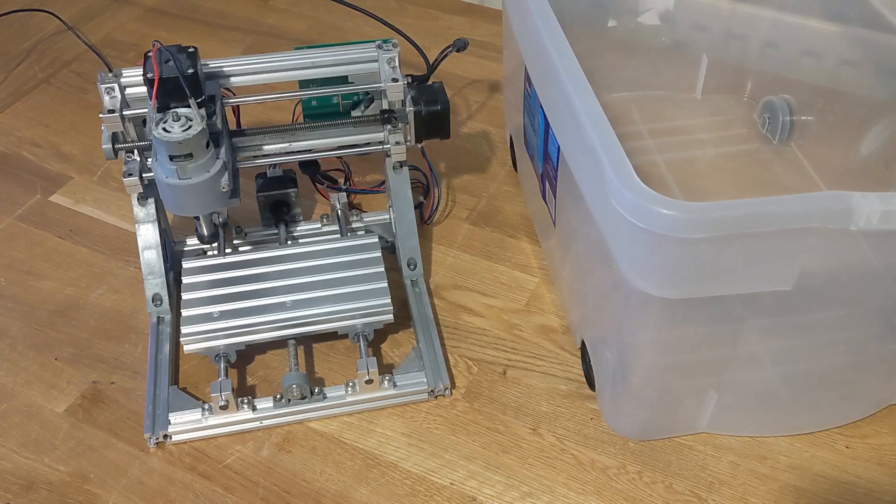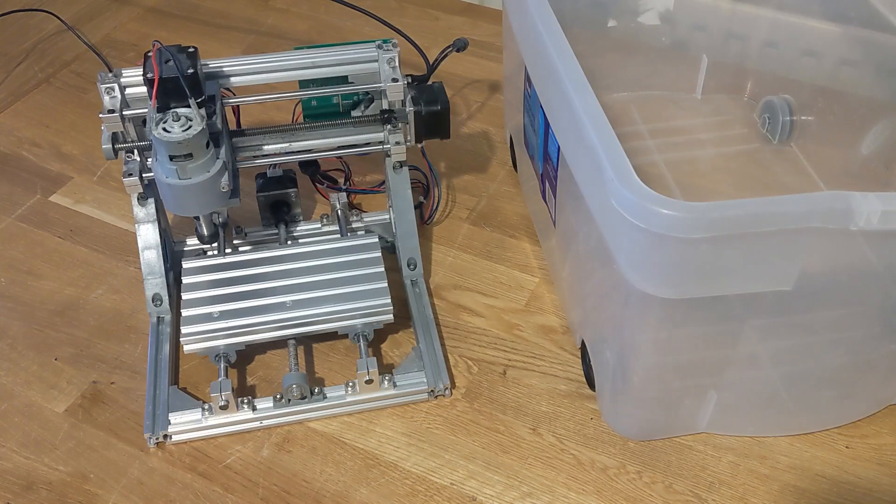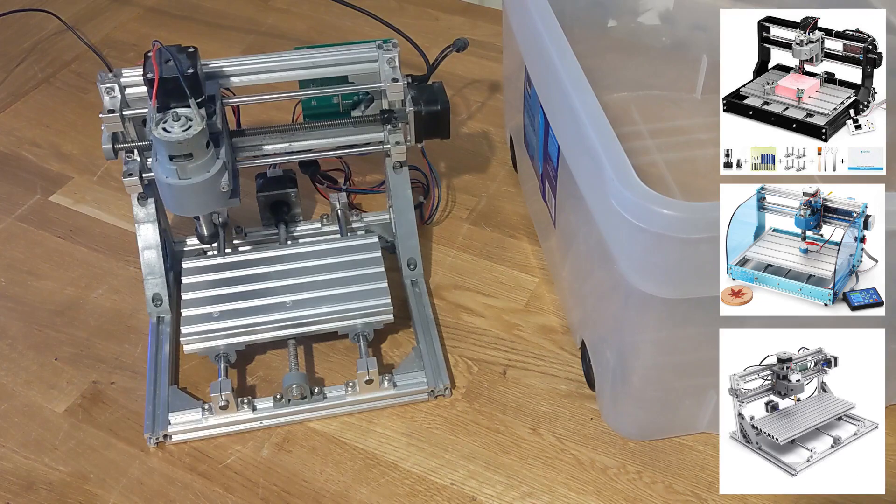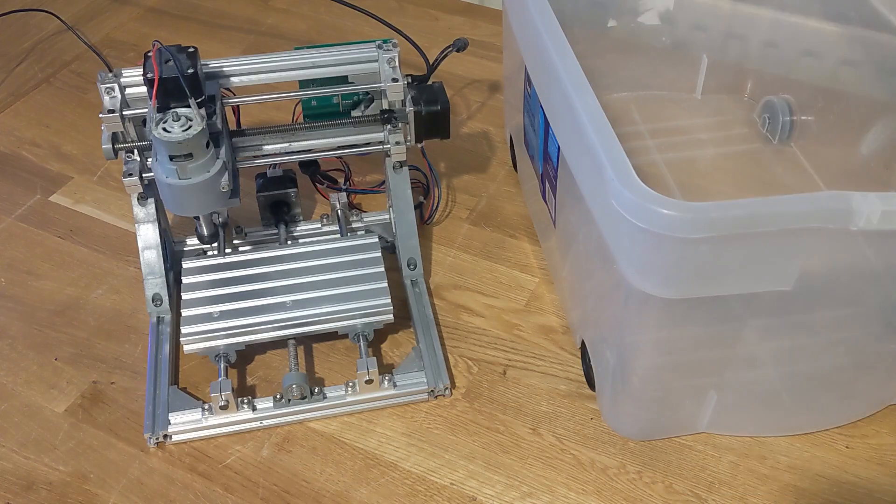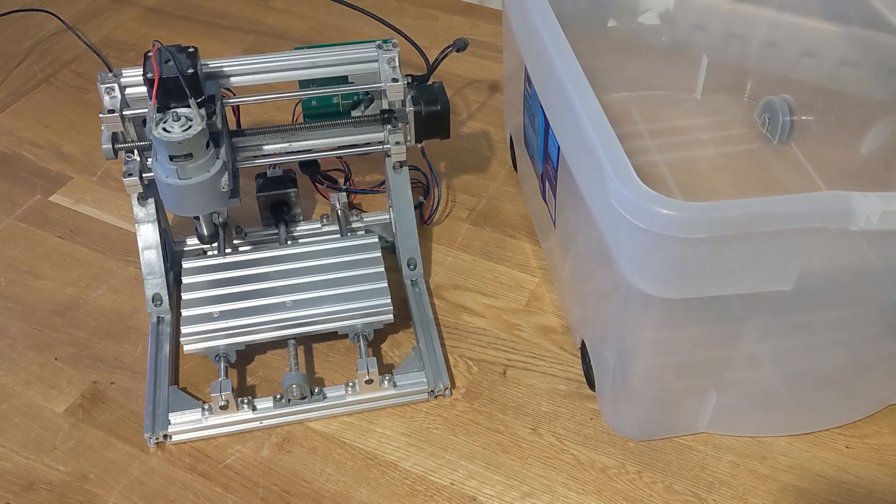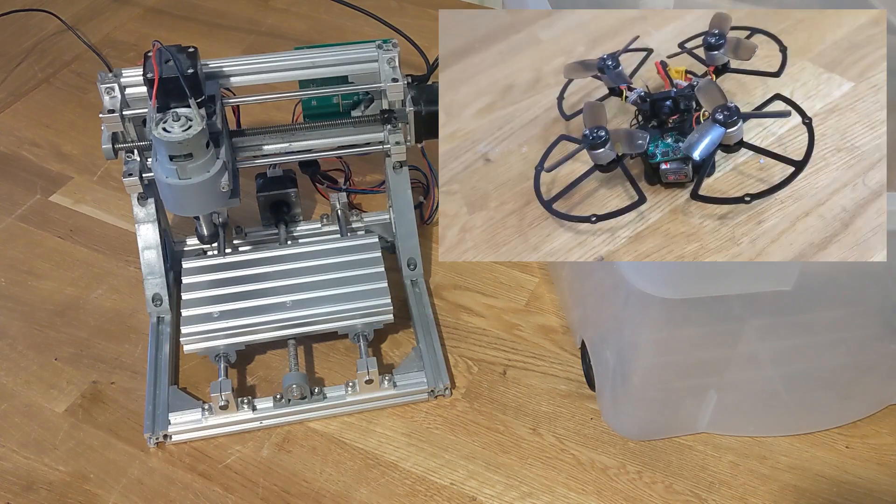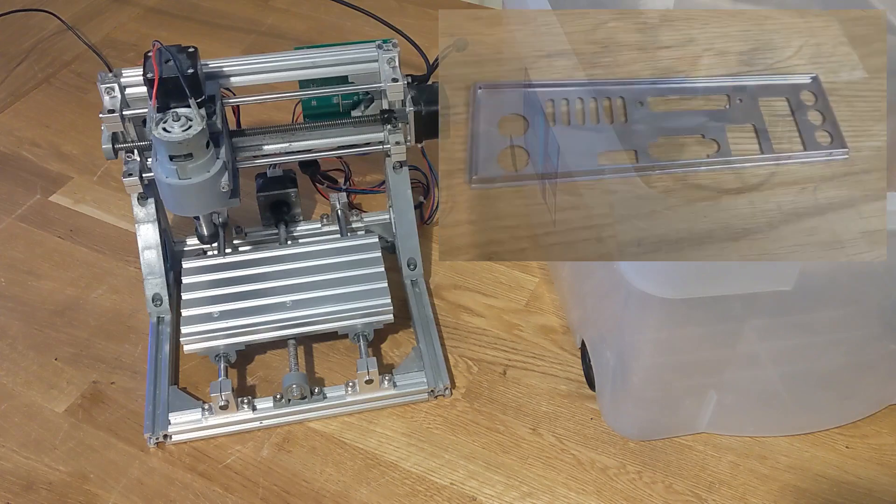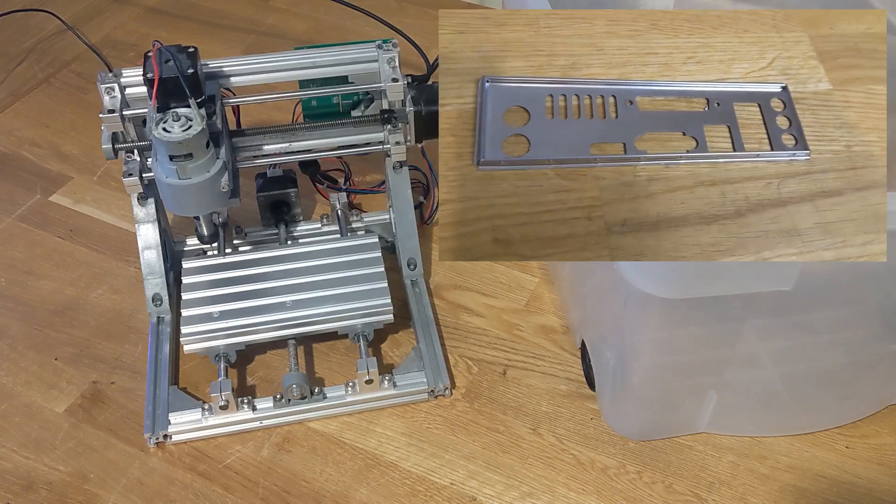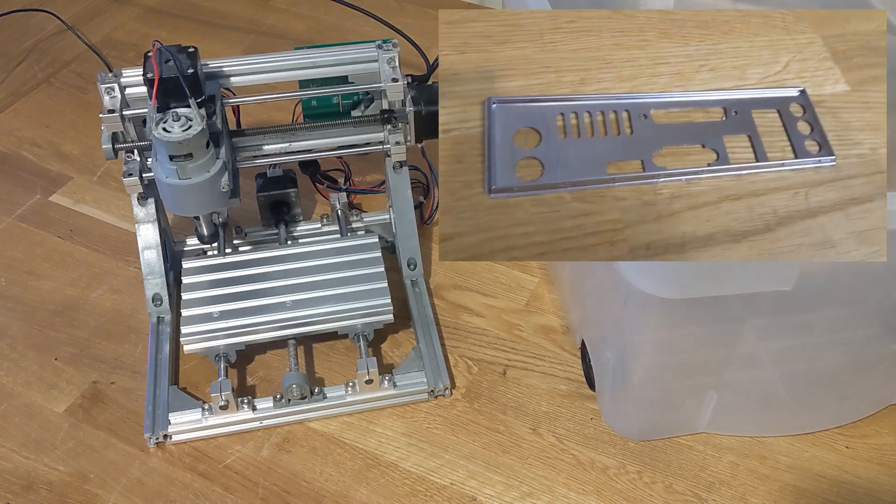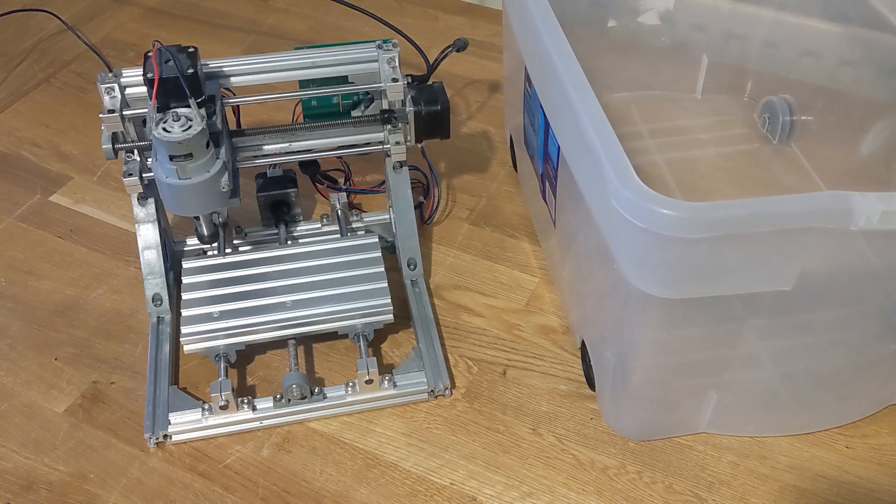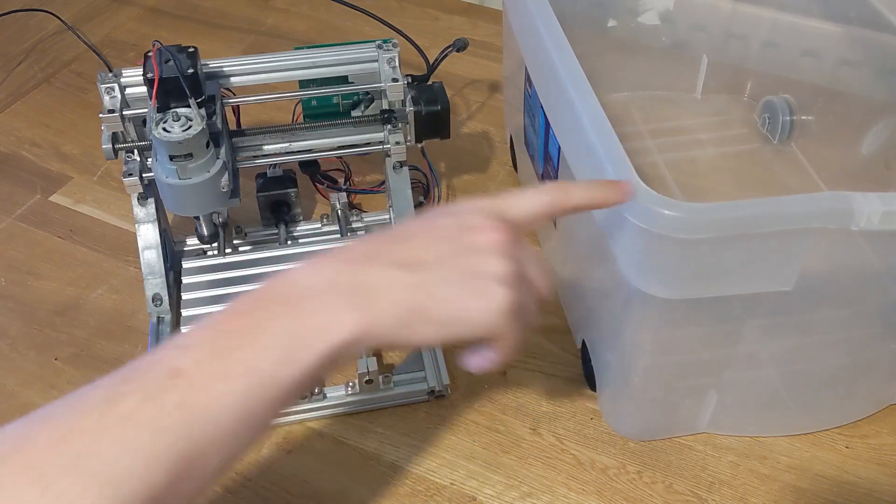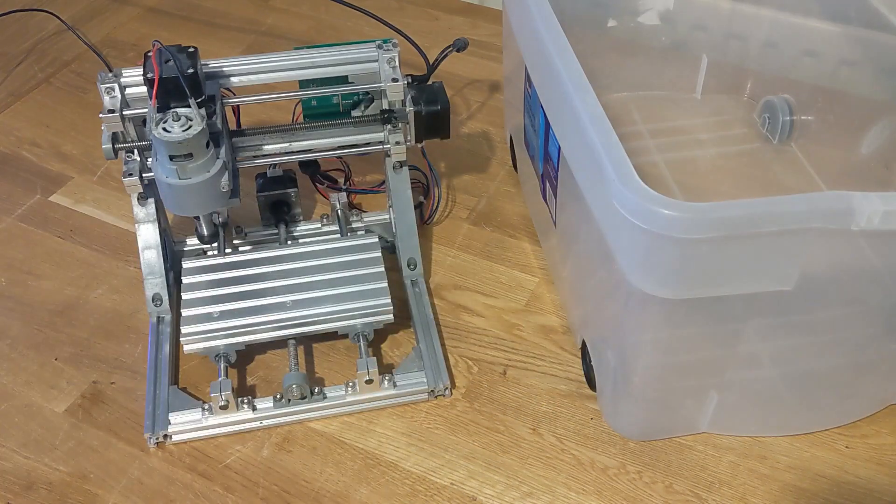This is a 3018 CNC router. They are all over eBay, Amazon and AliExpress. I've had it for a while and used it to make a load of things like this tiny drone, custom I/O shields and a bunch of little parts of bigger projects. I run it inside this plastic box right on my desk.